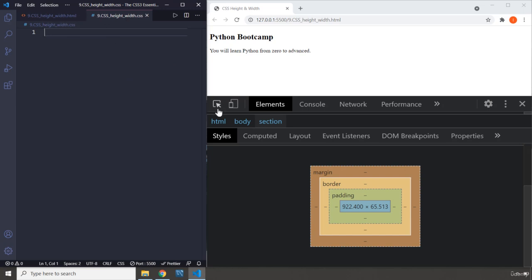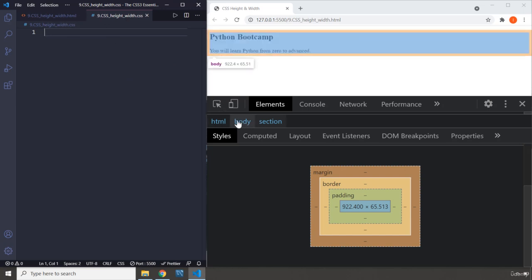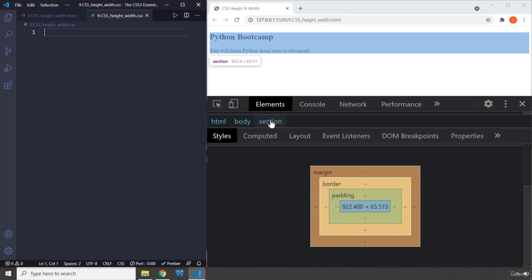So if we select - we have already selected our section - this is our section and you can see there is a tooltip that says section. It says 922.4 times 65.51. The first value is always going to be width and the second value is going to be height. So the height of this section's content is 65.51 and the width is going to be 922.4.